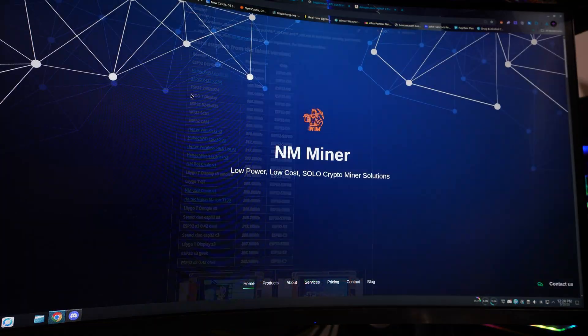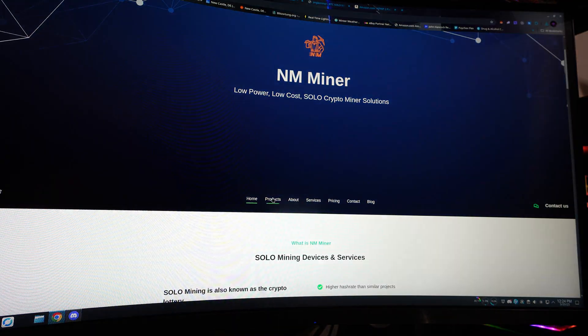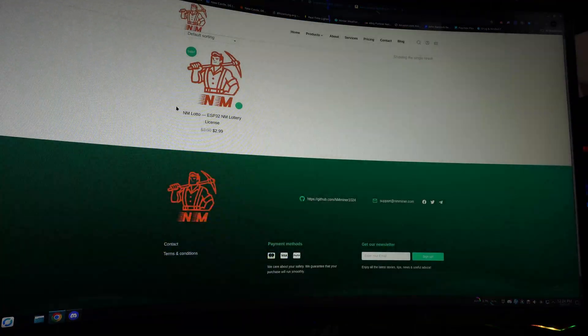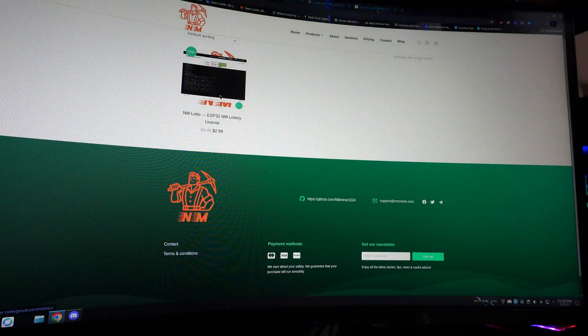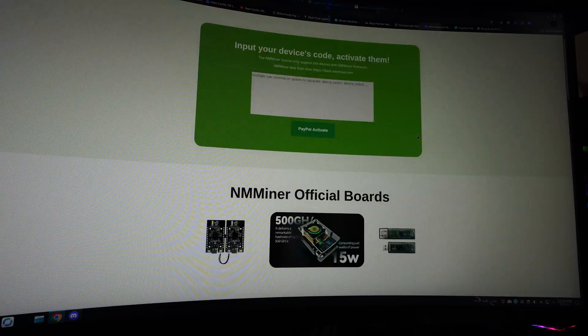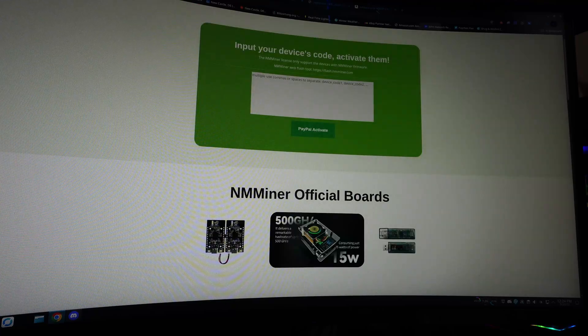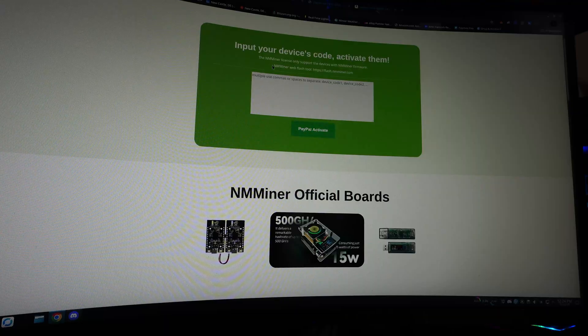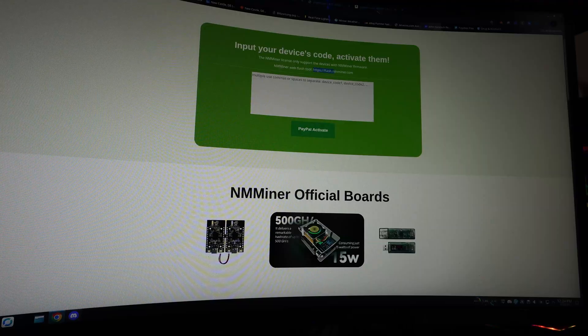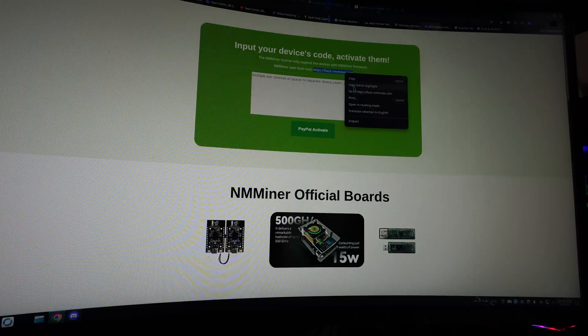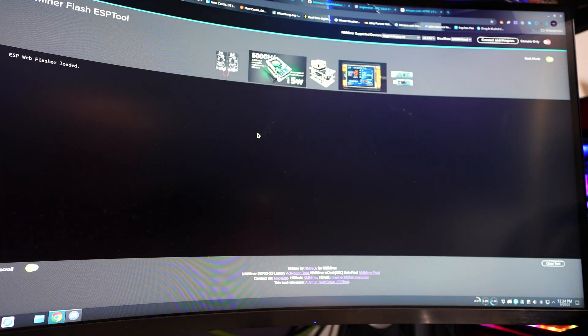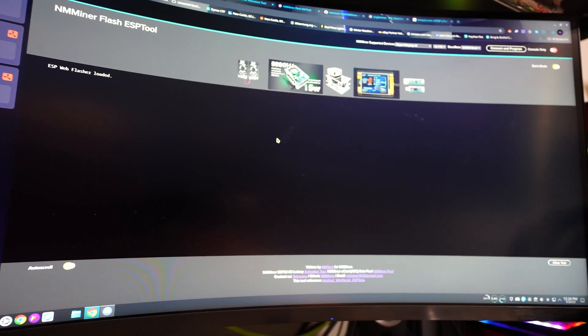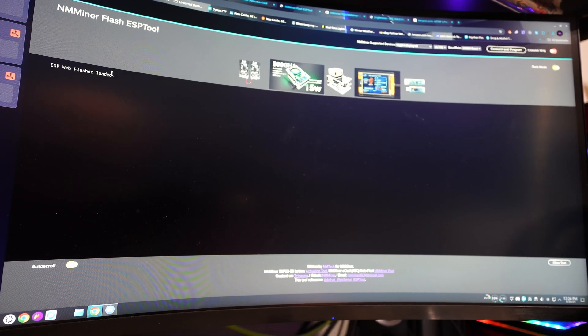So let's get this checked up to computer and get everything started. On NM Miner's website you're going to go down to products, licensing. That's what we need, a $2.99 license. Let's add that to the cart. Input your device's code and activate them. Before you even pay for it or anything else, activate NM Miner web flash tool. So we're going to go to this website and this opens up a web programmer.